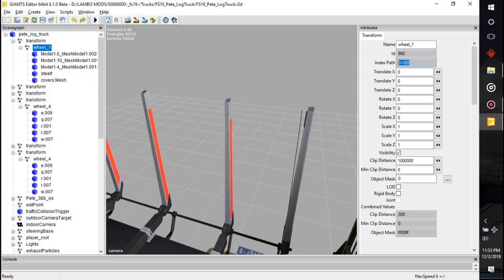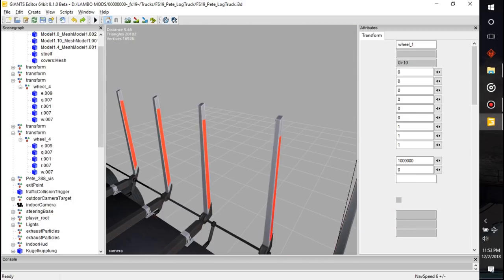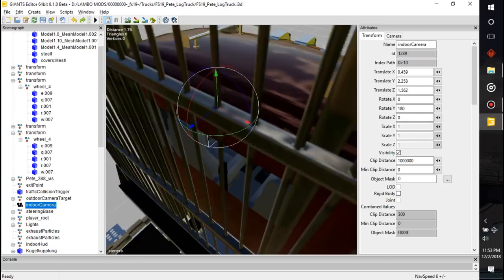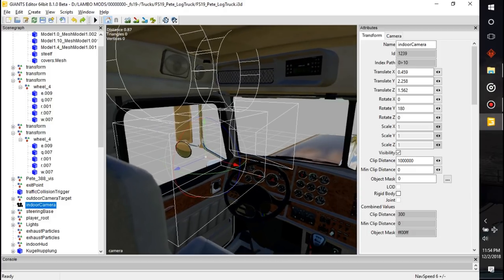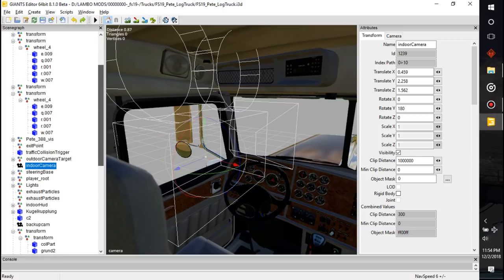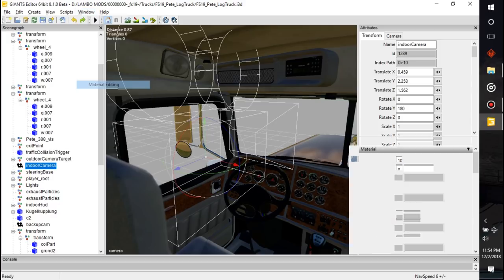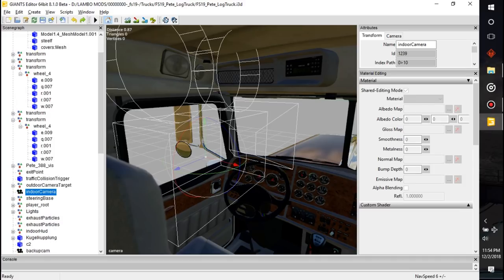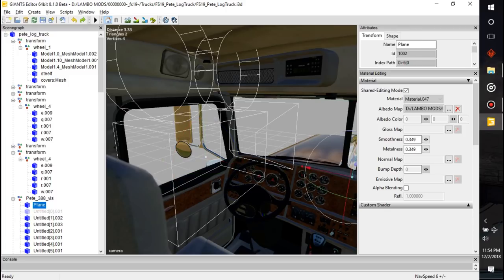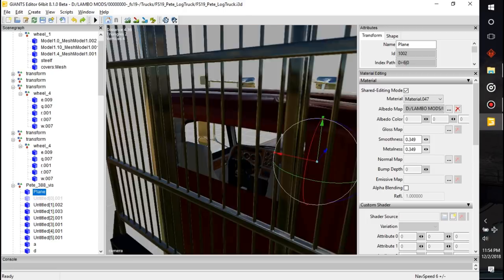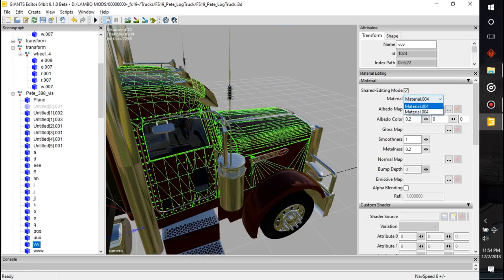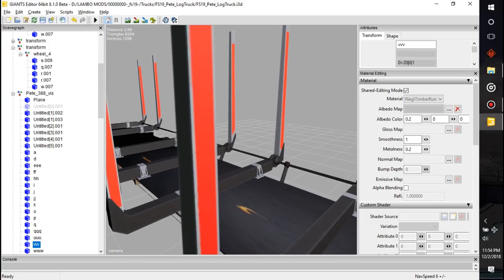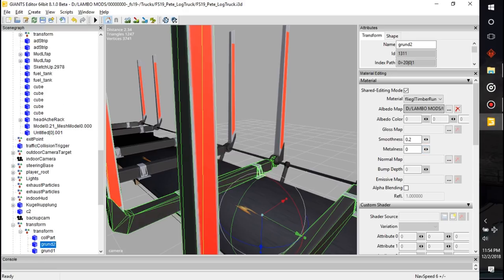The XML will reference back to an index path number — you'll find this number in the XML referencing a specific part, like telling the game that's where the wheel is so make it turn right there. The same thing with the indoor camera — if it's set in place on the mod, don't move it around at all. Next up I'm going to run into the material editing panel and give you a little rundown, so we'll click on the visual of the Pete here.